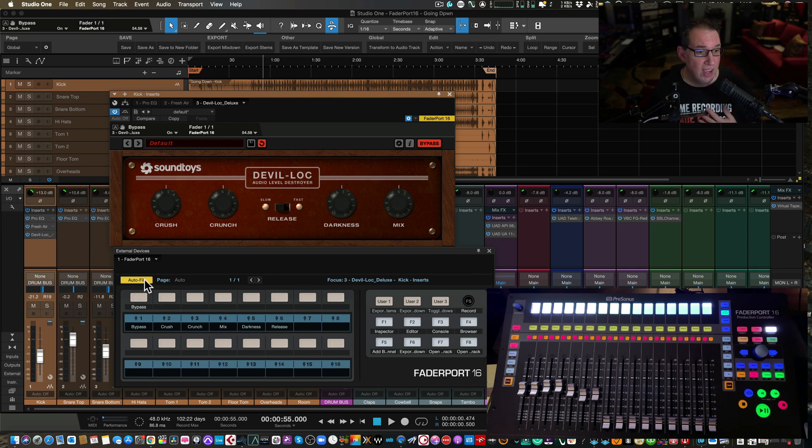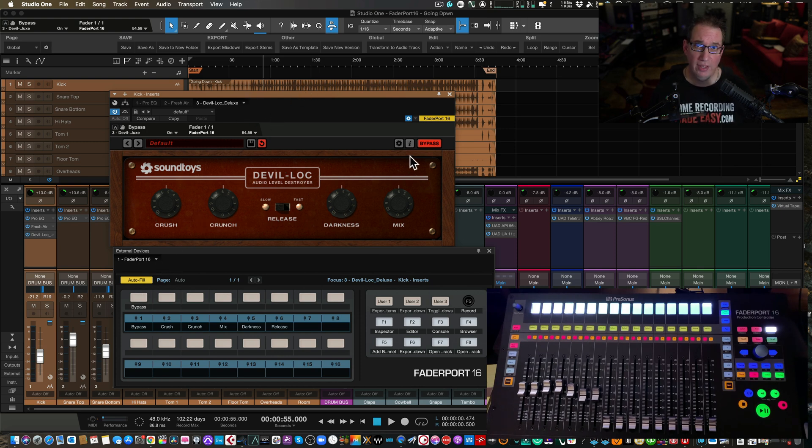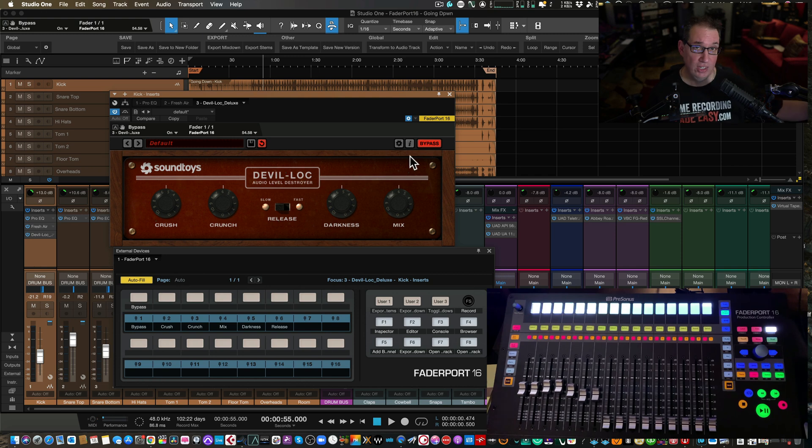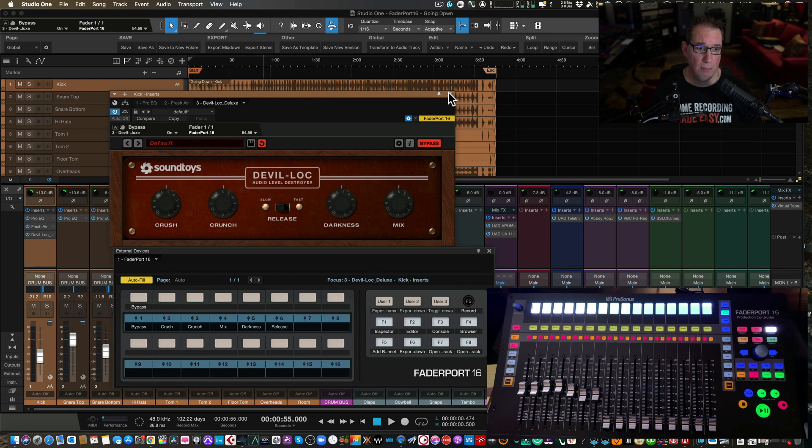You don't have to autofill it. You can manually map it so your ratio and your threshold in this example always come up on the first two faders so you can always remember that regardless of what plugin you open. That would be one reason why maybe you'd want to do that. But most times I just use autofill and it seems to work. And once you learn it once and you map it once, this plugin, you don't have to do it every single time you do a session or every single time you put the plugin on. It will remember for you. Studio One remembers.